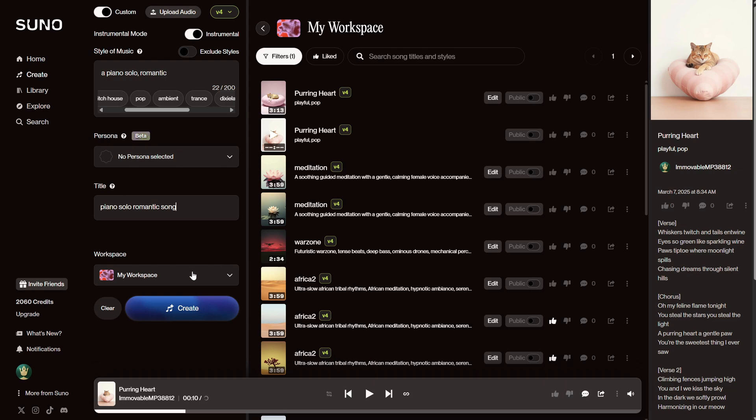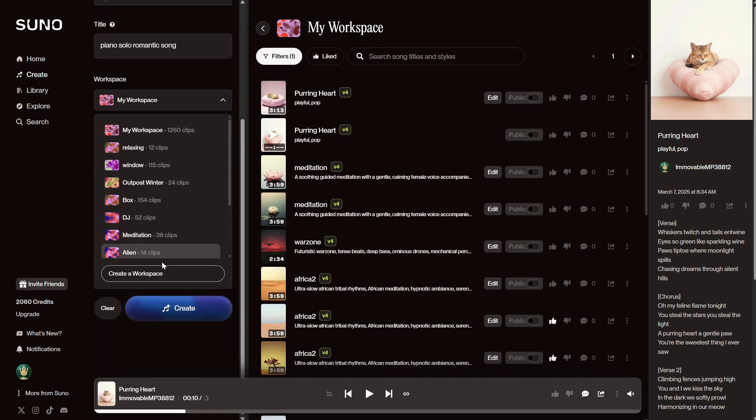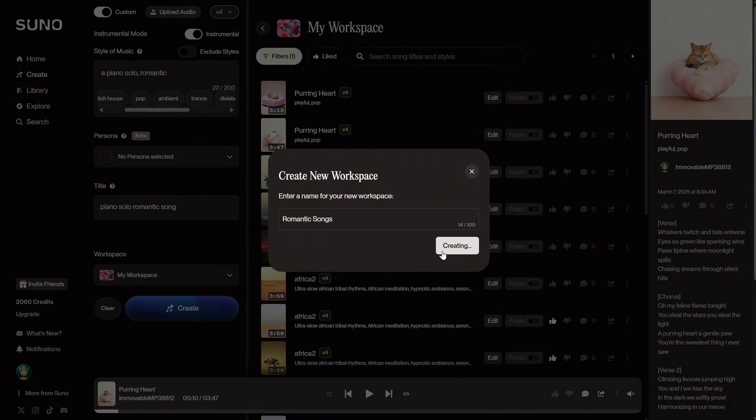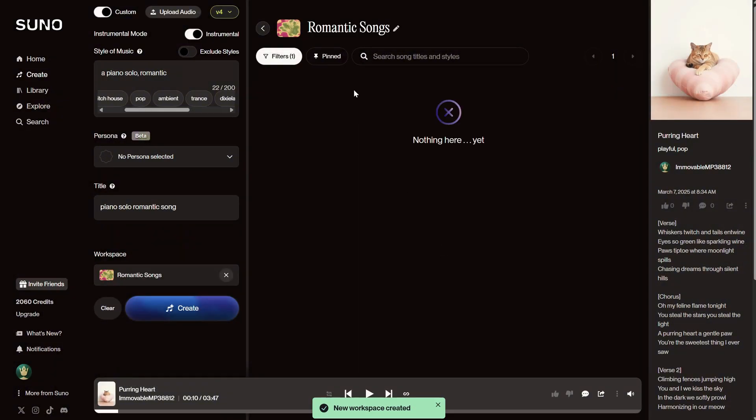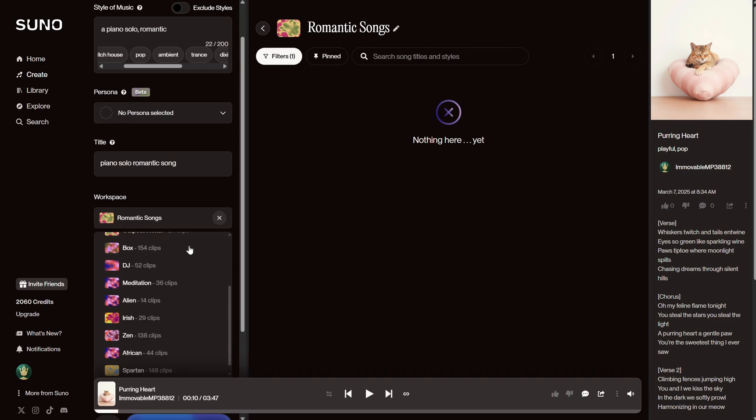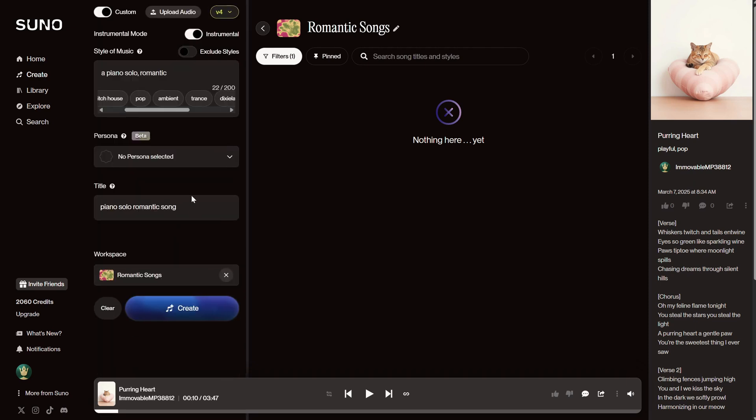Everything will go by default to my workspace. These are like folders that store your songs. If I click here, you can see I created a few. You can create a new workspace and give it a name, like Romantic Songs, then hit Create. Now, all the songs I generate will be stored in that workspace. You can decide where you want it before hitting Create.